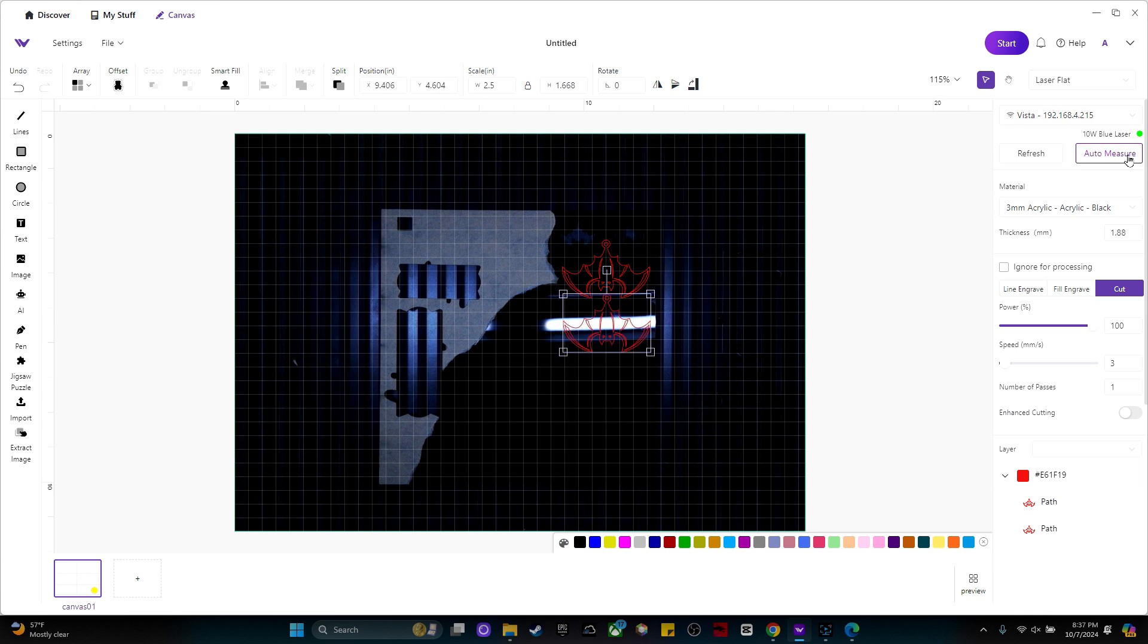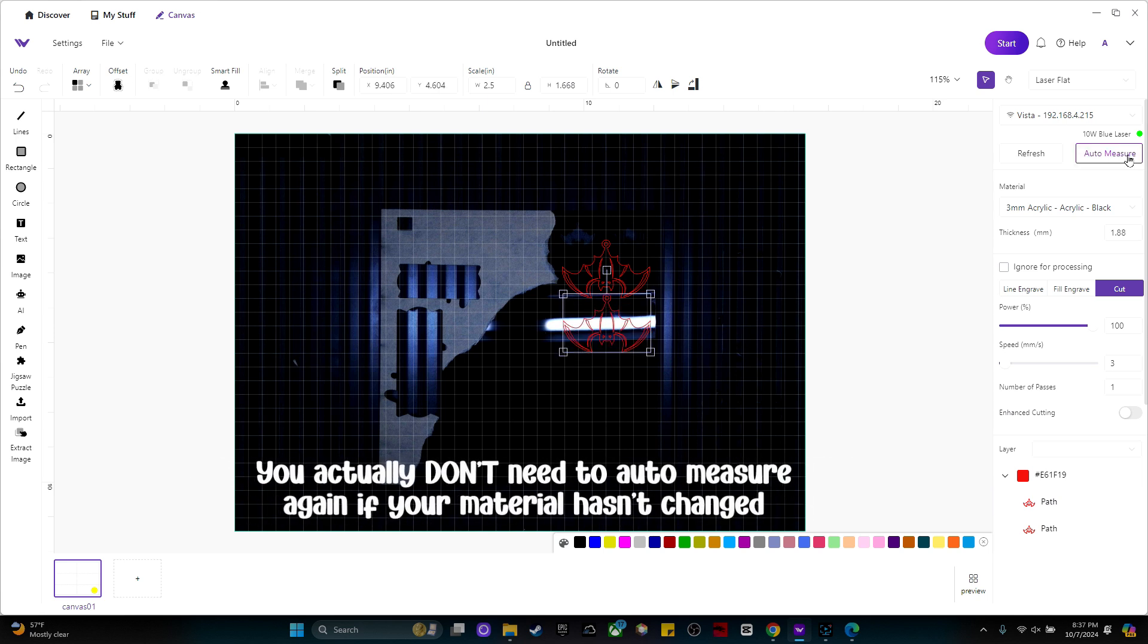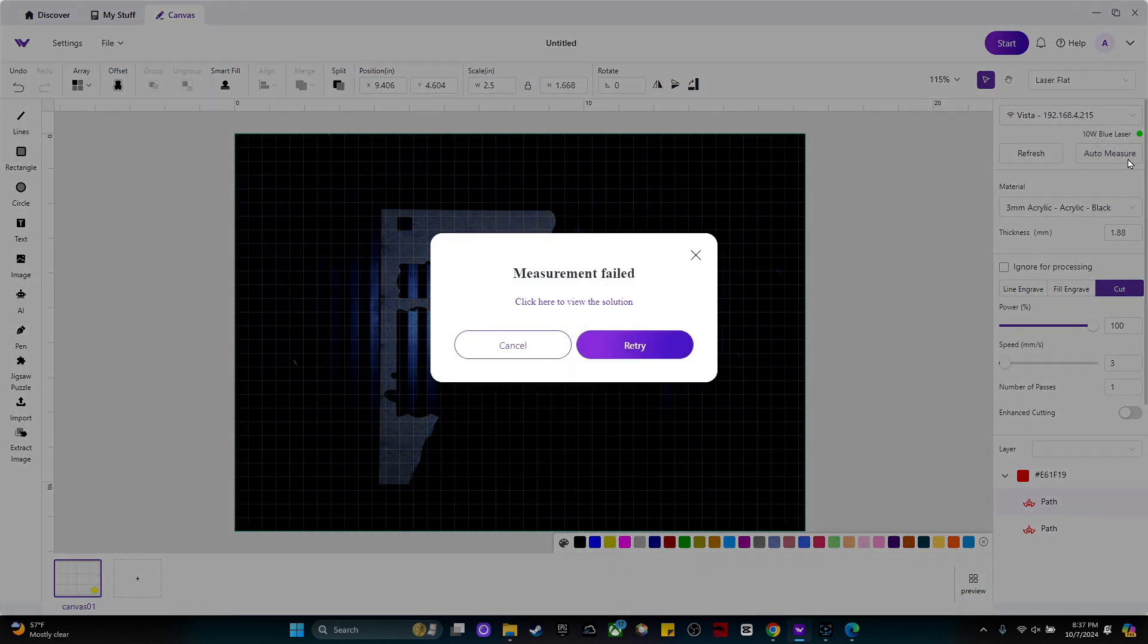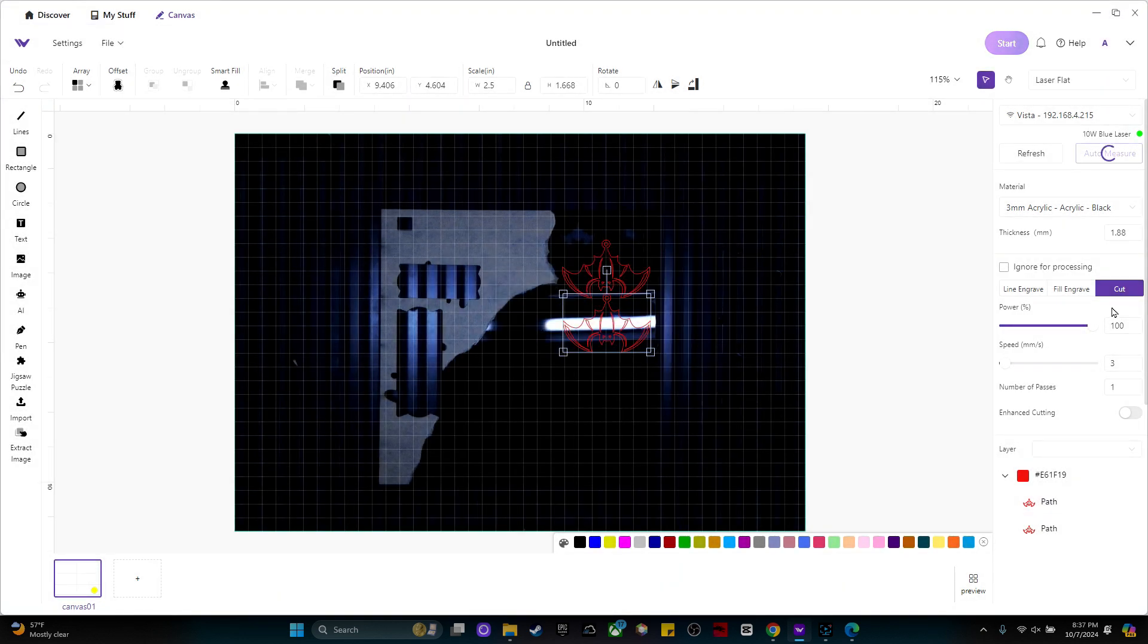I'm not sure if I need to auto measure every time because I'm using the same material as before, but I'm just going to go ahead and do it to be sure. Looks like it couldn't measure it with the paper off. Let's try again.